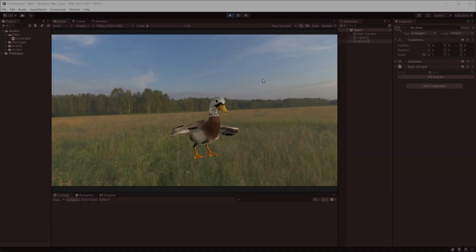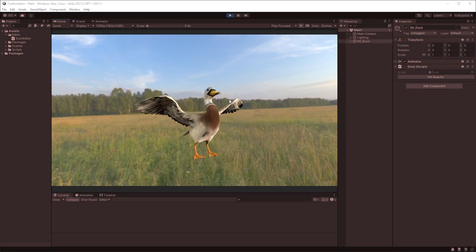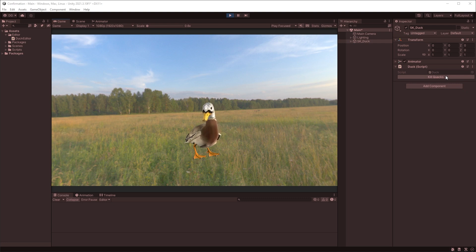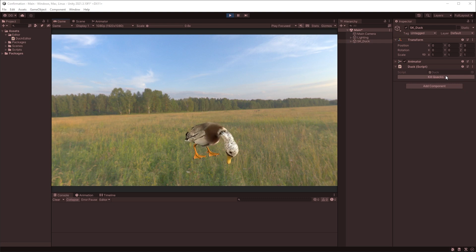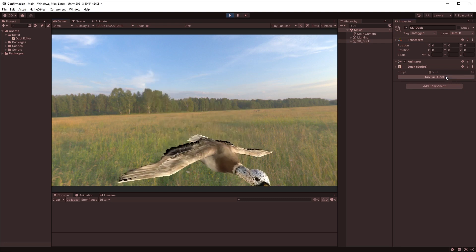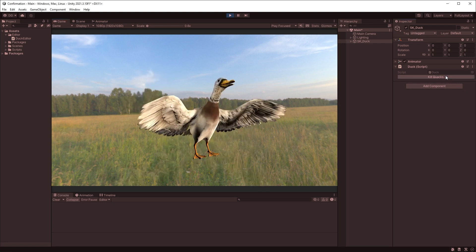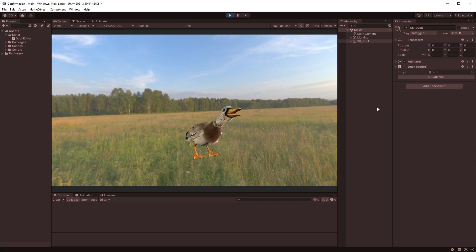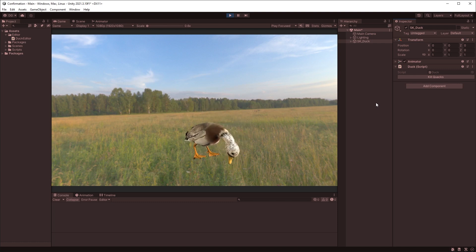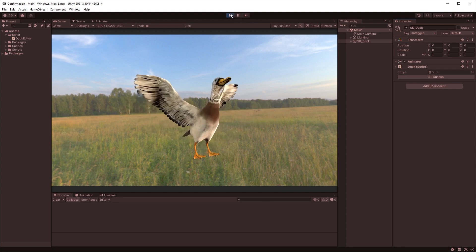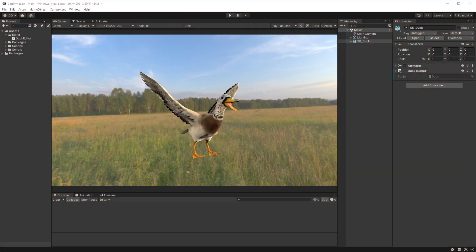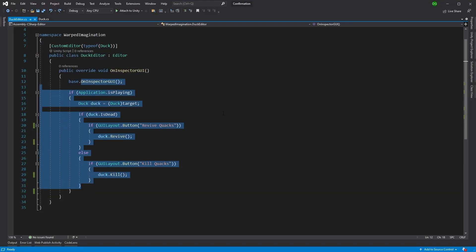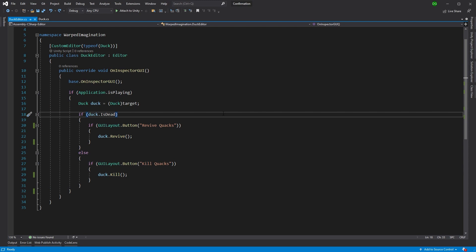Now for that, we're going to do it in a more comical way. We've got Quacks here and we've got a couple of buttons on Quacks's editor, which kills Quacks and revives Quacks. But what I want to do is when I kill Quacks, I actually want to ask the user, are you sure you want to kill this poor defenseless duck? So let's jump into our editor and we've got, very straightforward here, we've got a duck class and that's the mono behavior that Quacks uses.